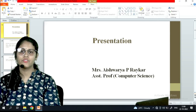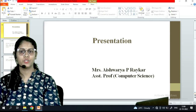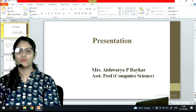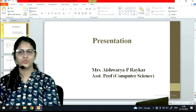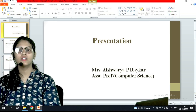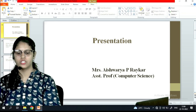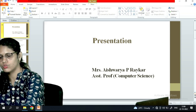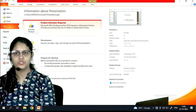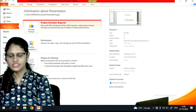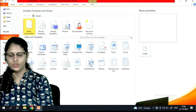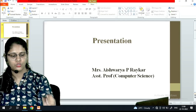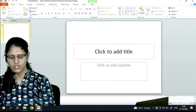Hello students, today we will learn how to create a PowerPoint presentation. In order to create a PowerPoint presentation, you have to open PowerPoint — I have just opened it now. We will go to the file option and create a new one. From there you can choose a blank one to create a new presentation.